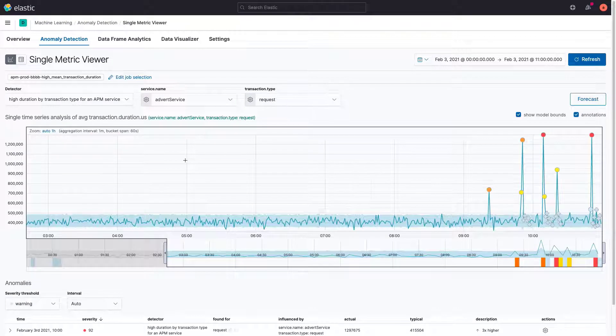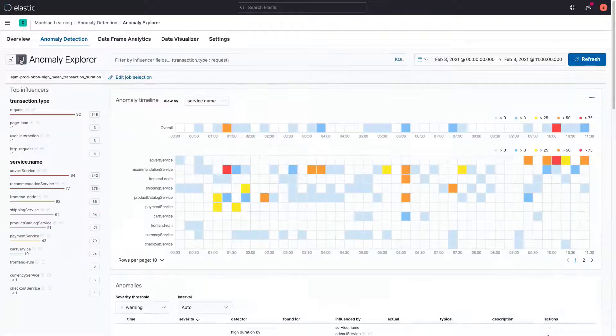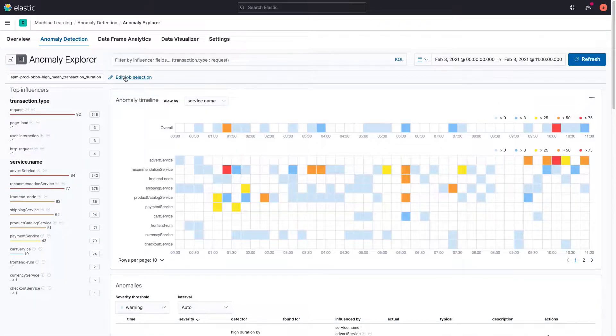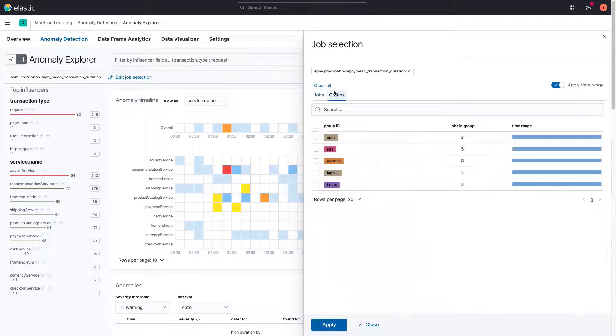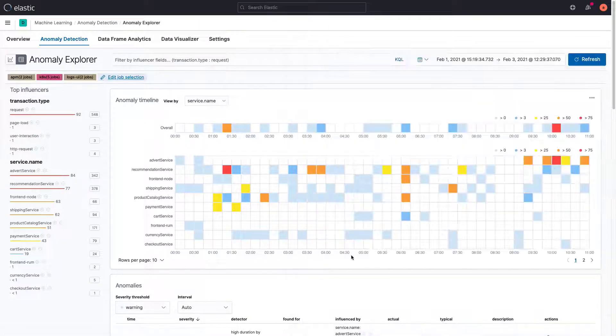Elastic observability allows you to store logs, metrics, and traces in a single data store. This makes it easier to have unified visibility on your observability data. In this video, you'll learn how this helps in performing root cause analysis.